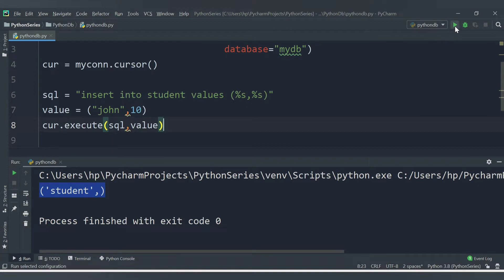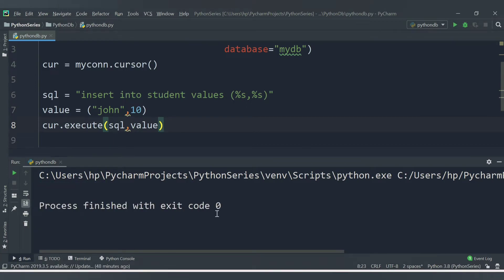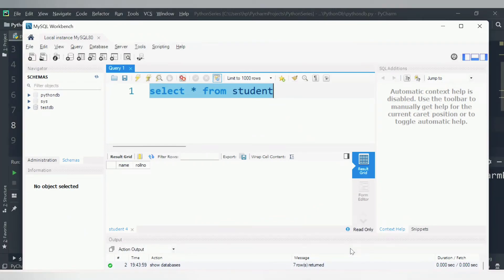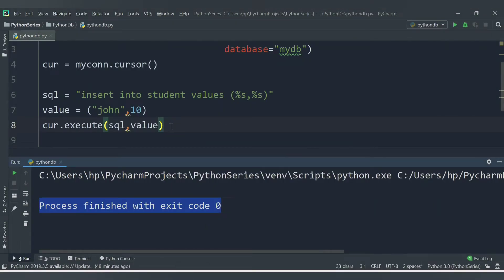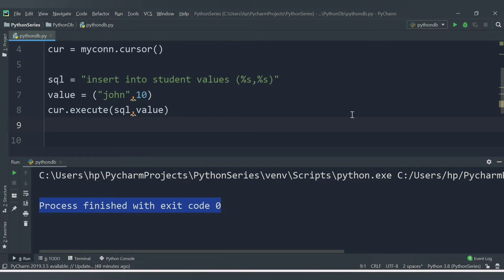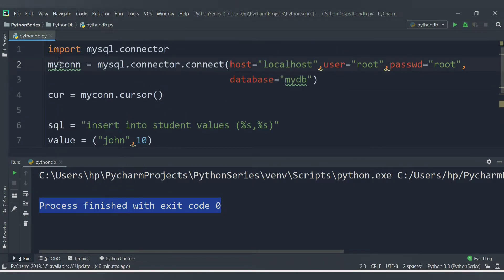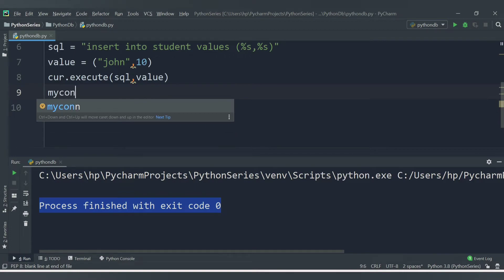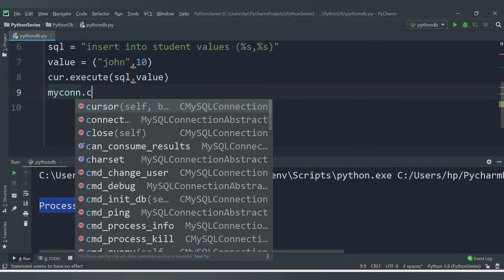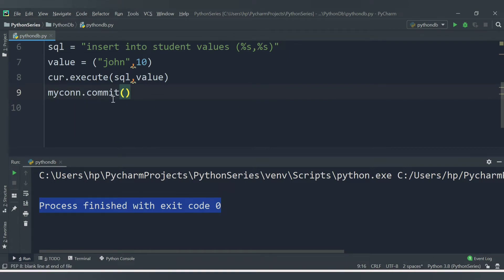Let's save and run the code. No errors — the data should be stored. But when we check in the database we still see blank results. This is because after executing a modification query, we need one more statement: mycon.commit(). The commit() method is required to save changes to the table.